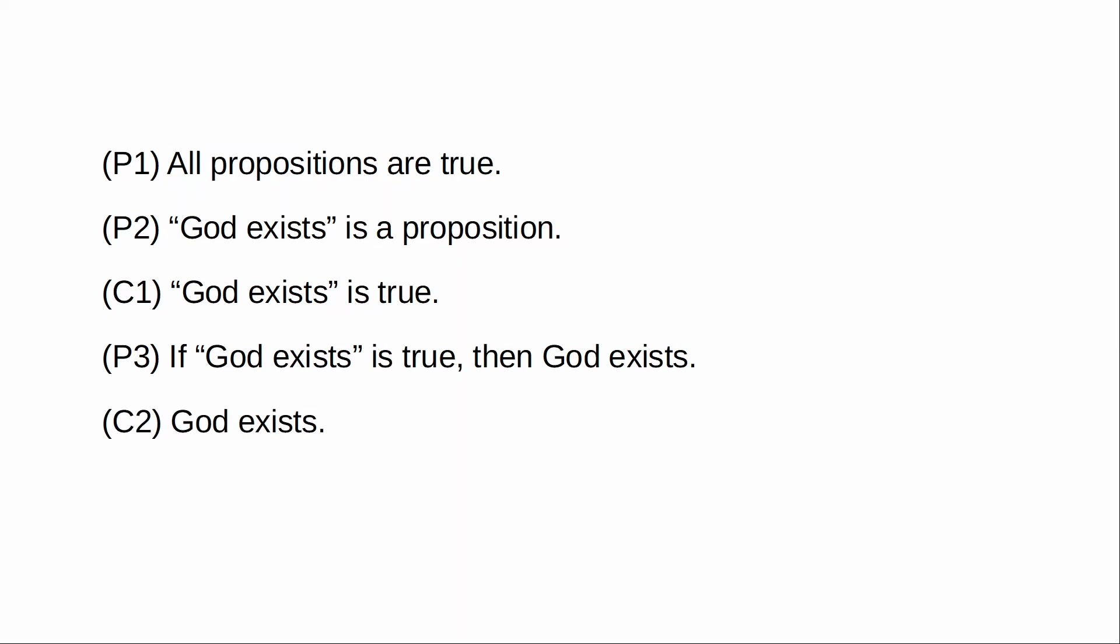I think that this argument is basically watertight. I suppose that a lot of people, if they object to it, would probably object to premise one, the claim that all propositions are true.